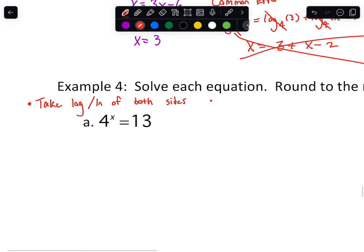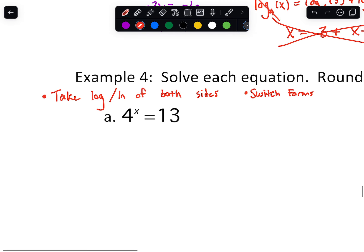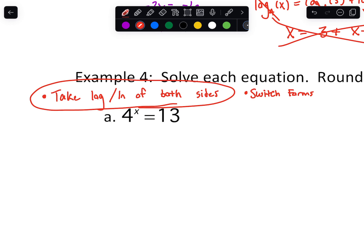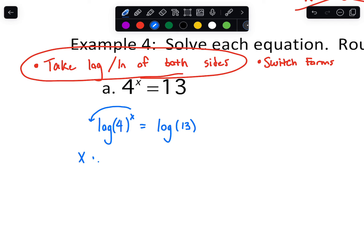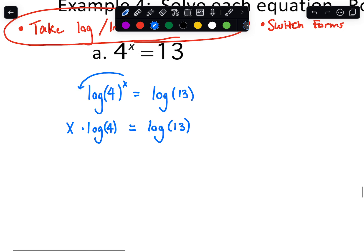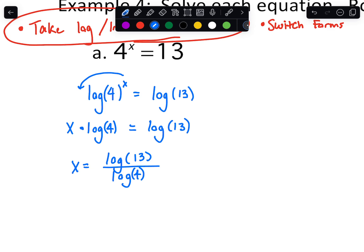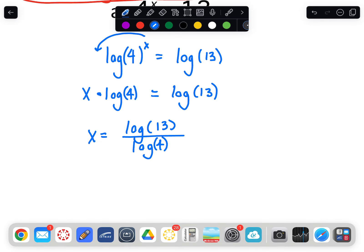I'm going to primarily do taking the log of both sides, since that consistently works. I'll also show you the switch forms approach — it's actually a little quicker on this one. So we'll log the 4 and log the 13. It doesn't really matter if that x goes inside or outside the parentheses because we're going to drop it down using the power rule. After that we just need to isolate x: since it's x times log of 4, we divide both sides by log of 4. Then just type that into the calculator using the common log button.